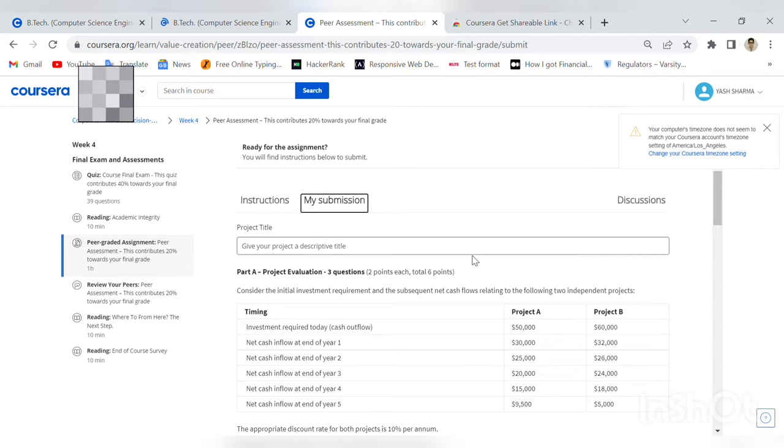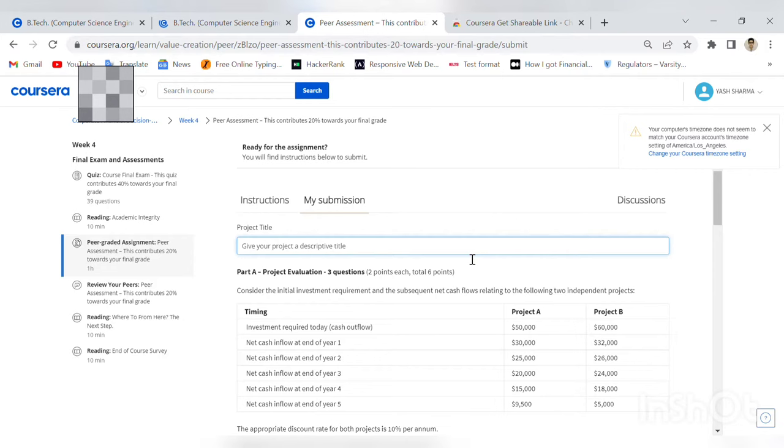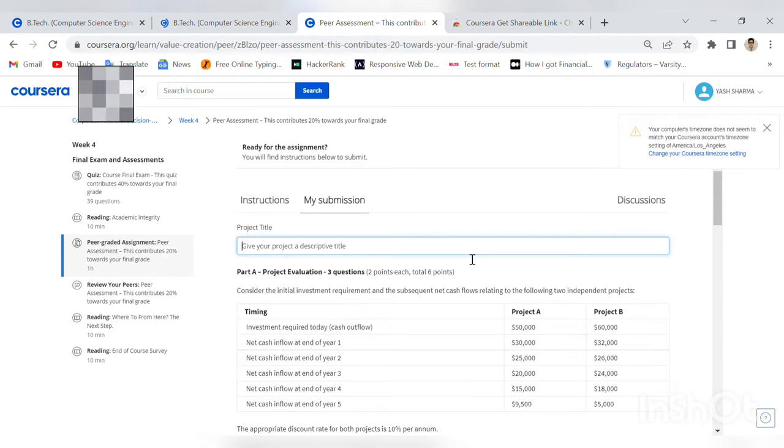We will still do it. First, we have two options for this. We can use some extensions, but extensions fail a lot of times. So I have a backup method that won't fail. Let's start by putting in the project title. Let's say 'project only.'